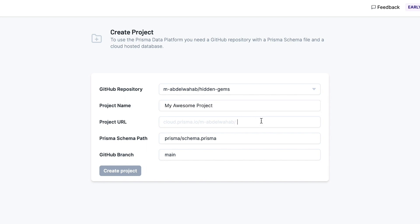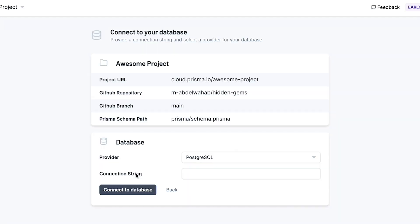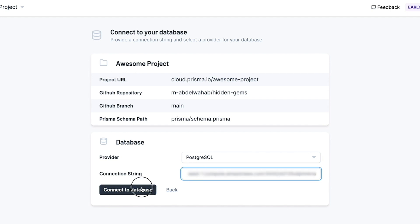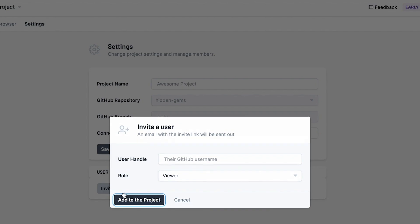Give the project a name and a URL. I don't need to change the Prisma schema path or branch, so I'll just click create. Next, I'll provide the connection string for the project's hosted database, so that the data browser can connect to it.